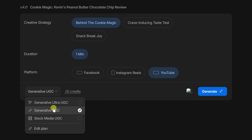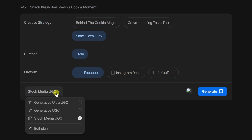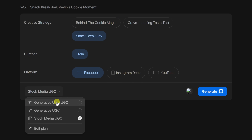And if you're just trying things out or want a free sample, you can select stock media UGC or express actors — this requires no credits. Once you make your selections, click on generate.